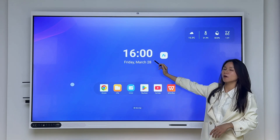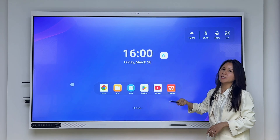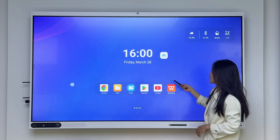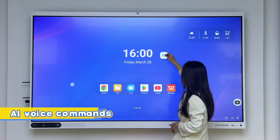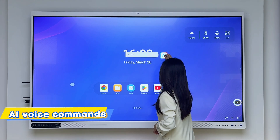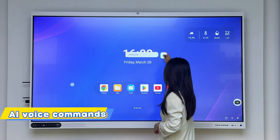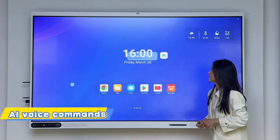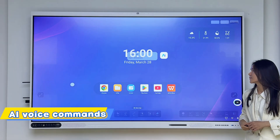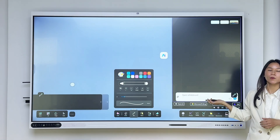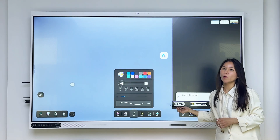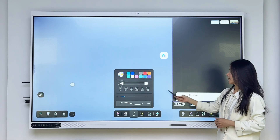We can just long press the voice control to initiate any type of application. For example, we can open the whiteboard directly with the voice control.